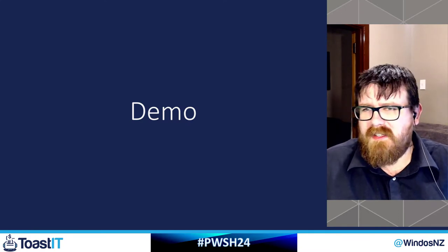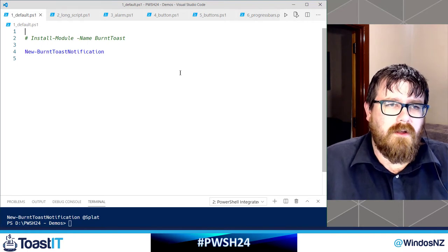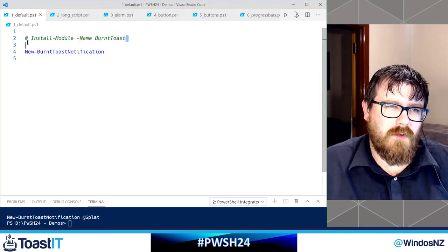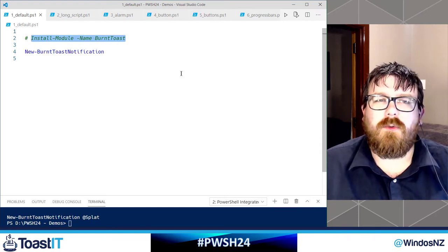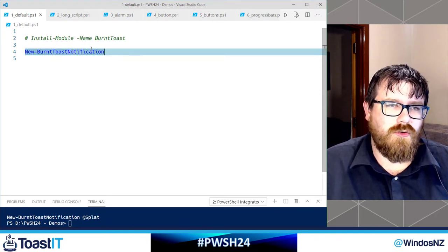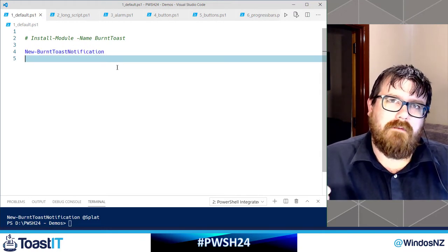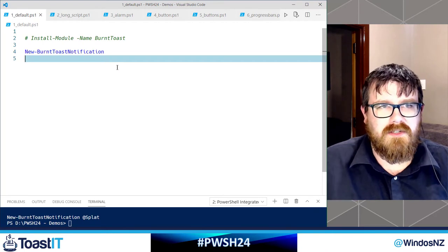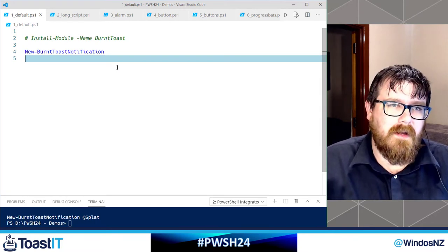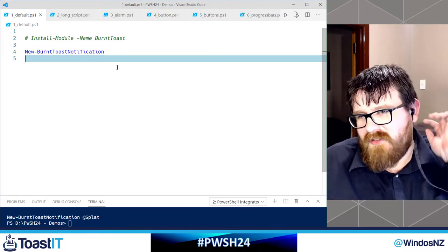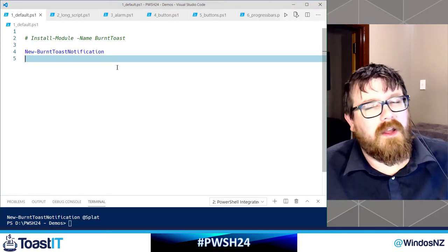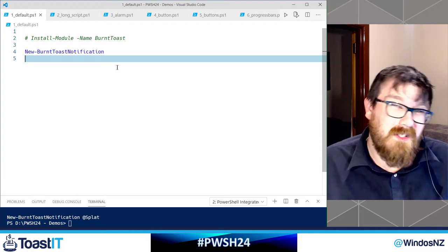Enough talking — let's get into demos. All of these demos use the BurntToast module, and if you don't already have it you can install it from the PowerShell Gallery using Install-Module. All of the demos today use the New-BurntToastNotification function. There are more advanced scenarios using a more expansive set of functions, but in order to get through a whole bunch of concepts I've limited myself to New-BurntToastNotification and things I can feed into that. We still get into some rather advanced topics.